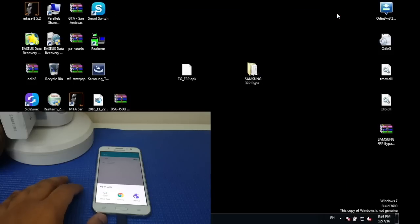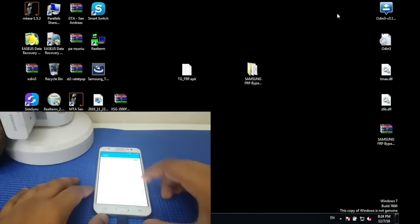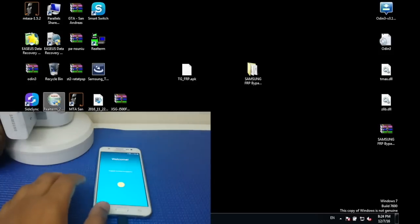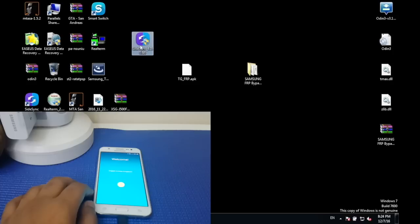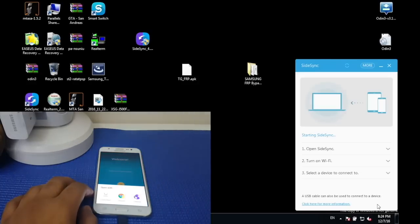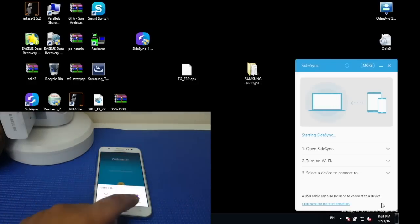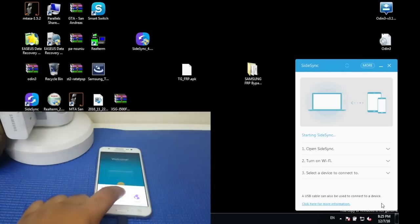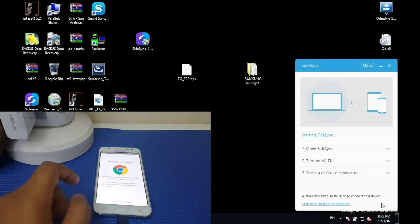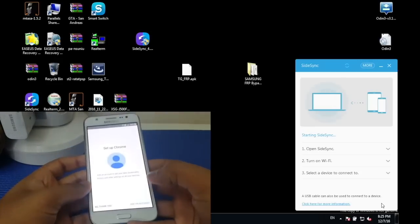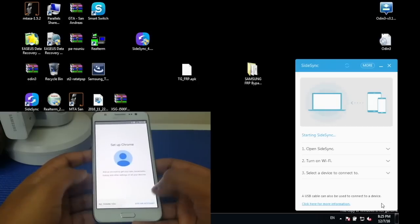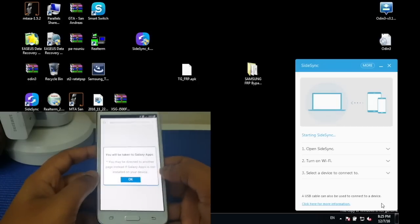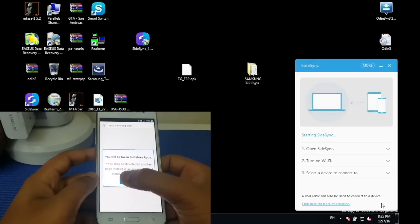First, what you have to do is download this file which is going to be in the description below as well. Once you have downloaded the file, launch it and then there should be a small bar here that says 'sort.' Press that and you should see this option. Now after you see this option, simply press Chrome and then press accept and continue, no thank you.